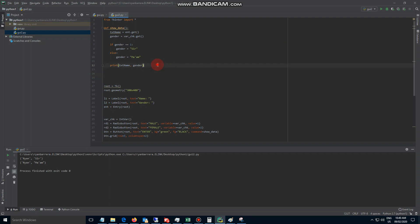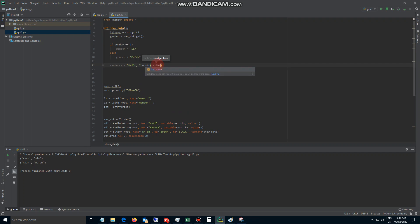Now let's remove this and create another variable. This time let's call it 'sentence'. This is going to be equal to 'hello' — so this is the string, hello inside quotes. Let's add our name so it's going to say 'hello Ryan'. The way you add strings is called concatenation — you use the plus sign, then the str() function taking the parameter which is txt_name.